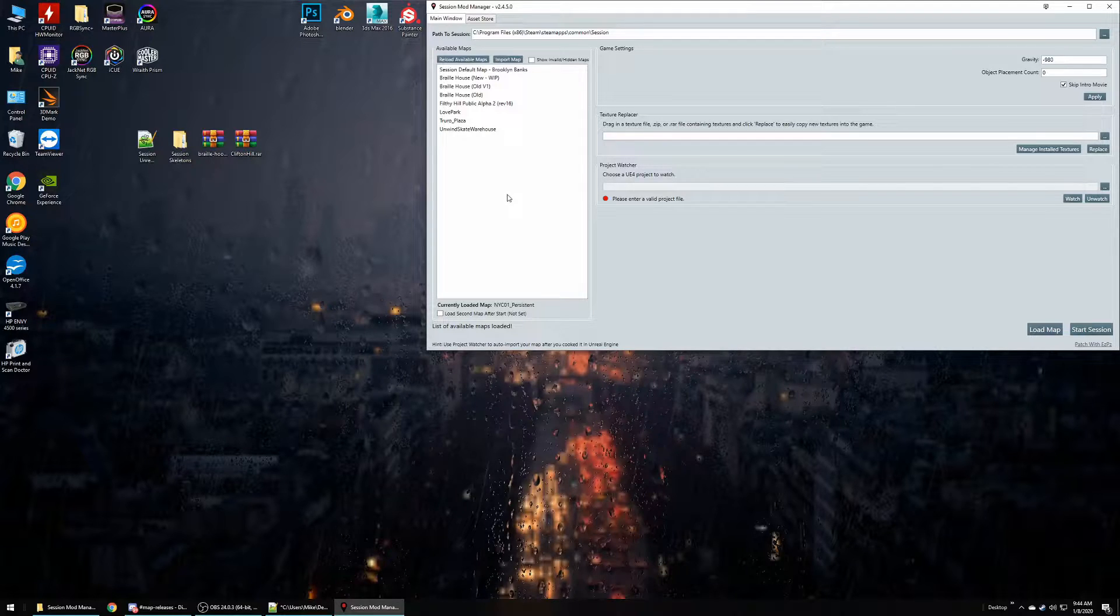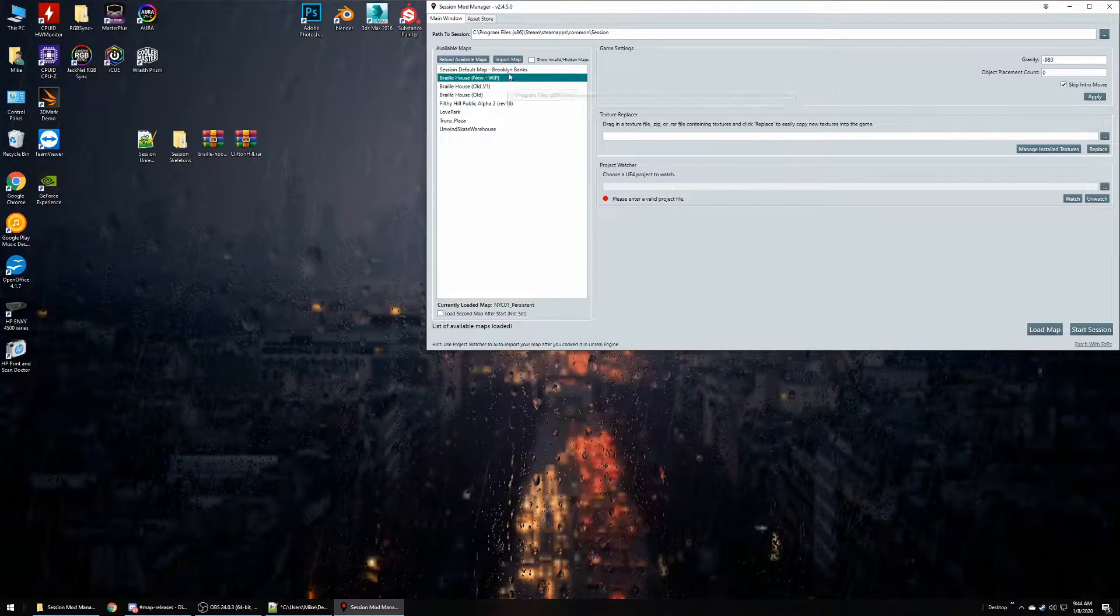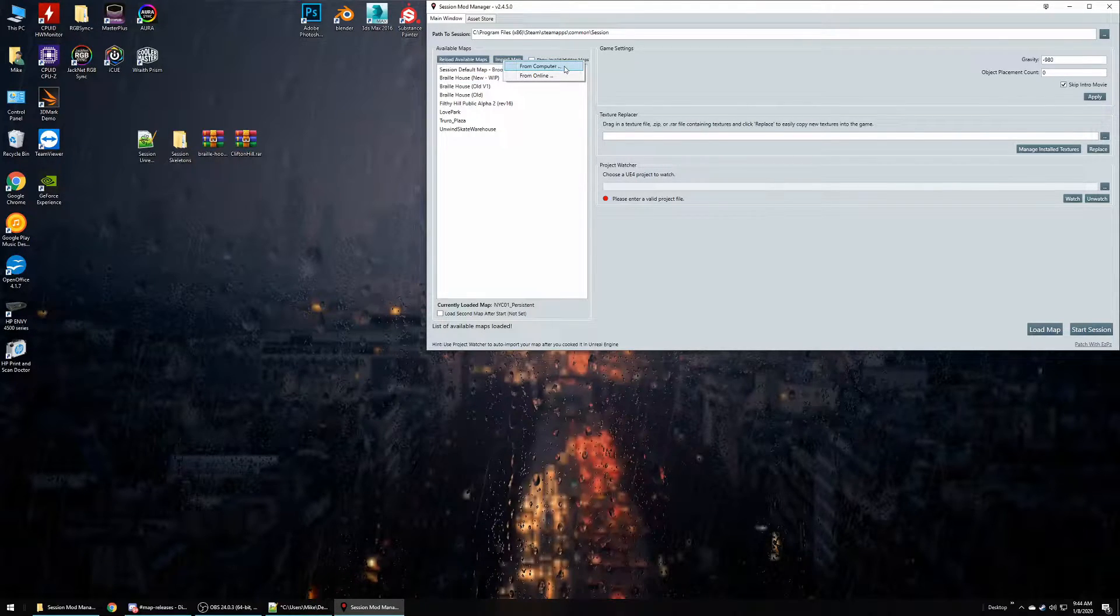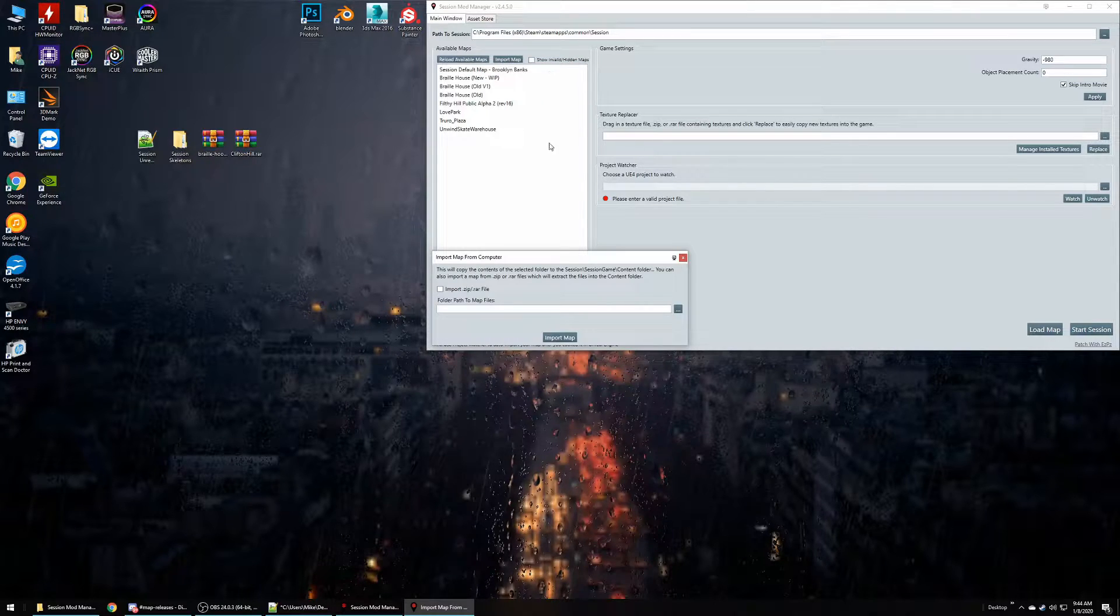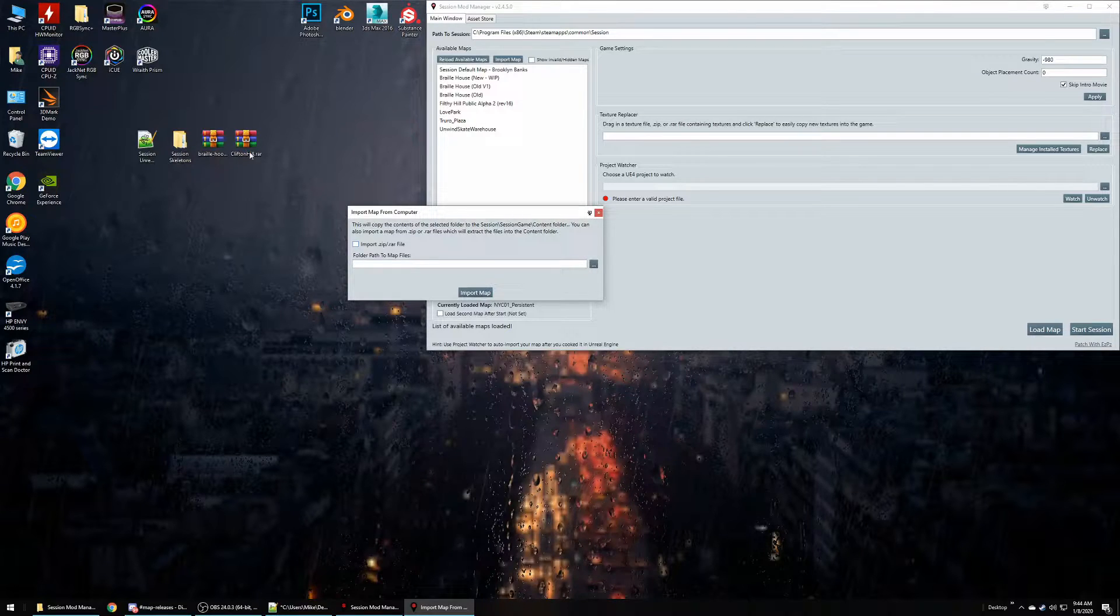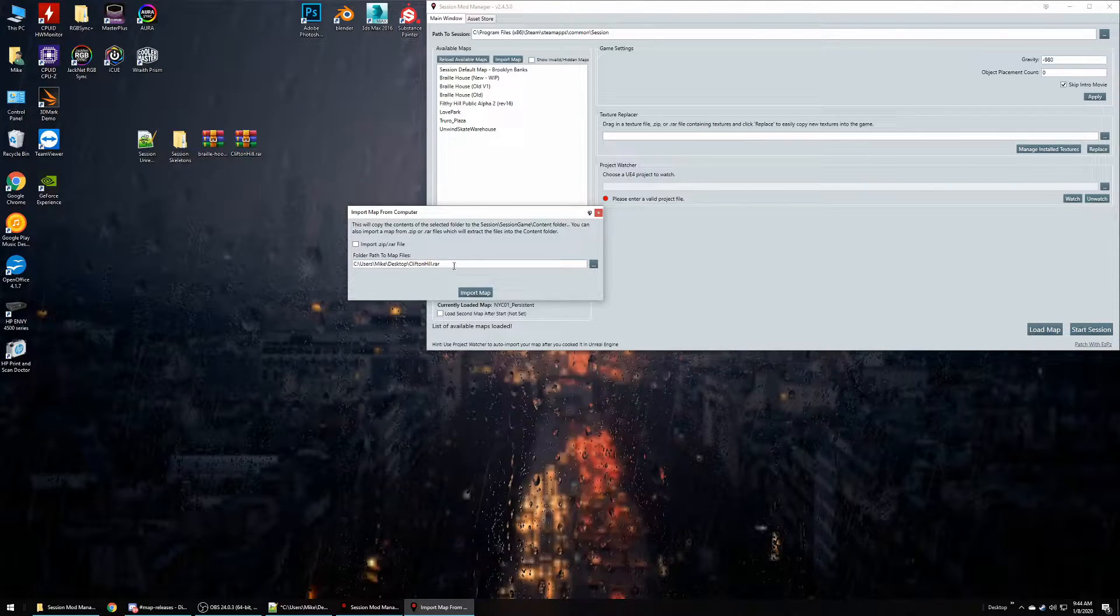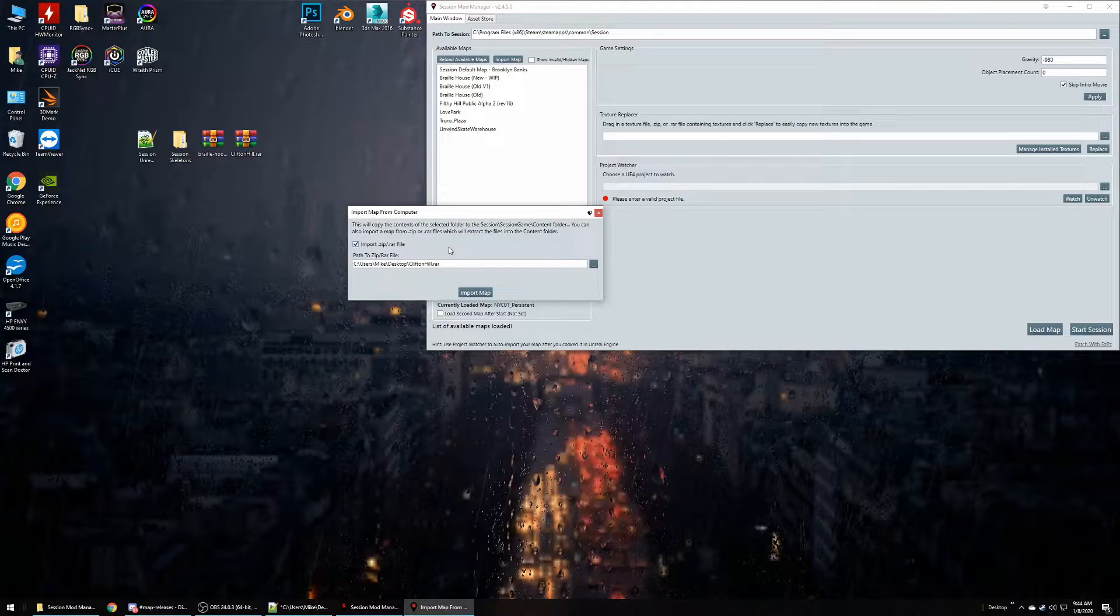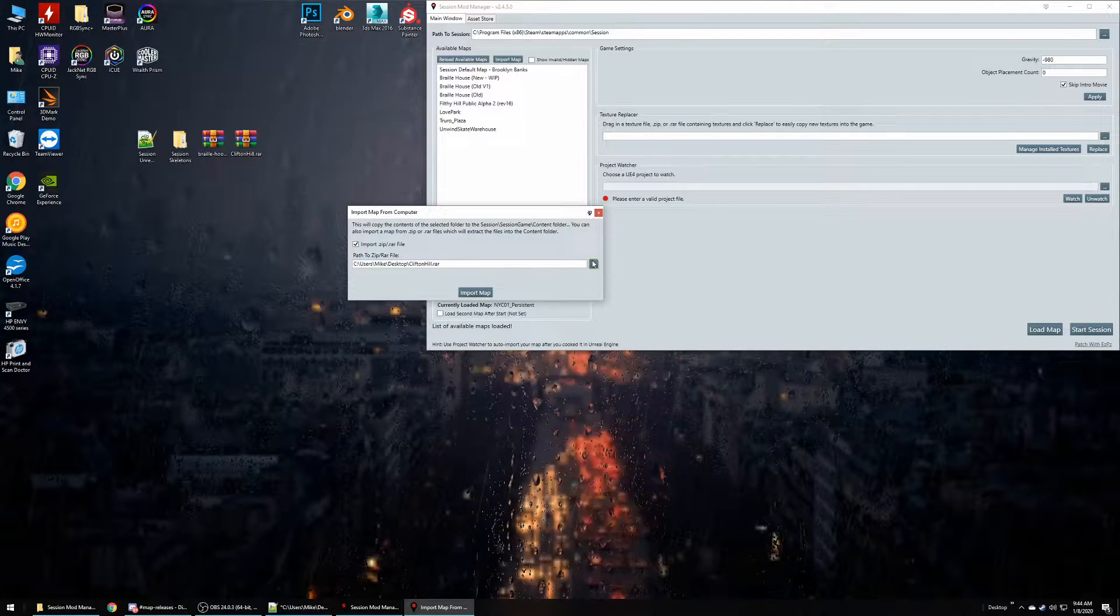The easiest thing that you could do when you go to import: you can either do it from your local computer or from online. So first we'll do from the computer and you can easily just drag and drop files. If they're a RAR folder, if they're a RAR zip, make sure you click on that checkbox, otherwise it won't recognize it and won't import.